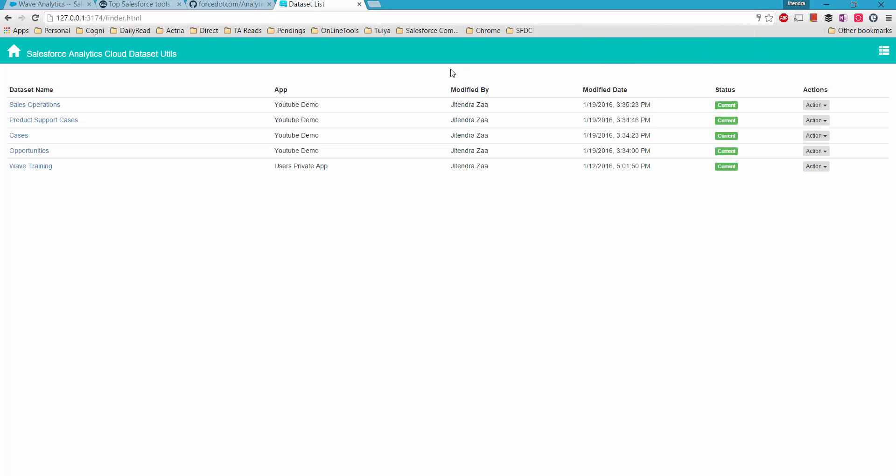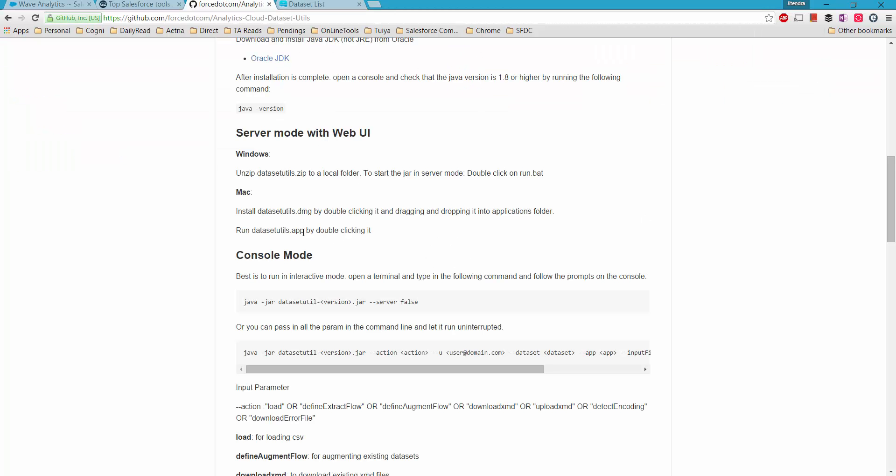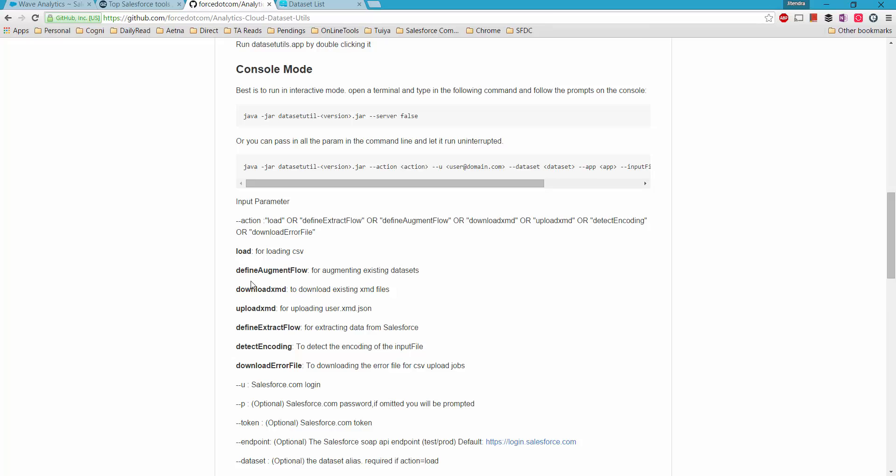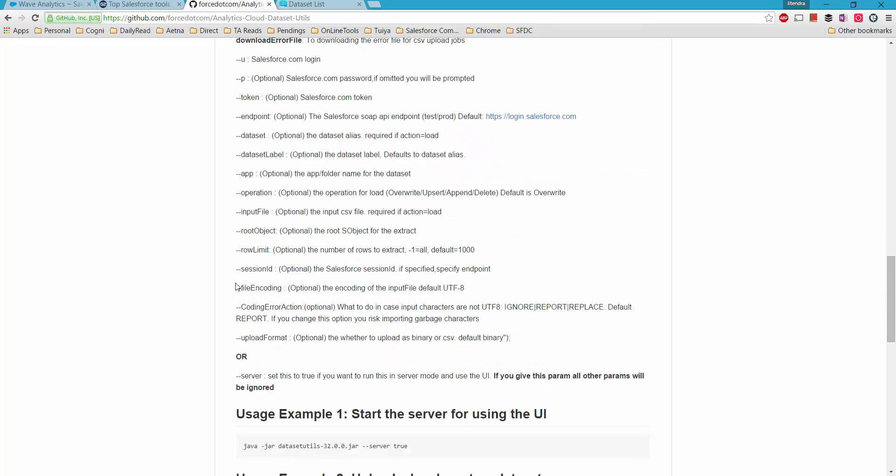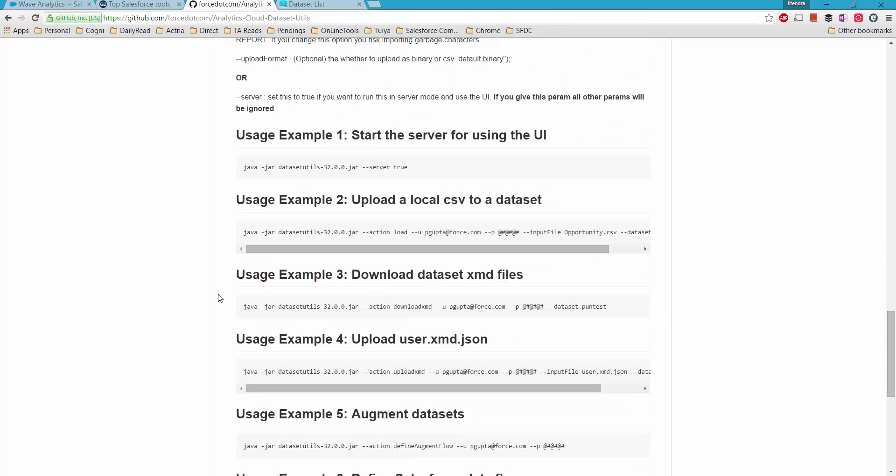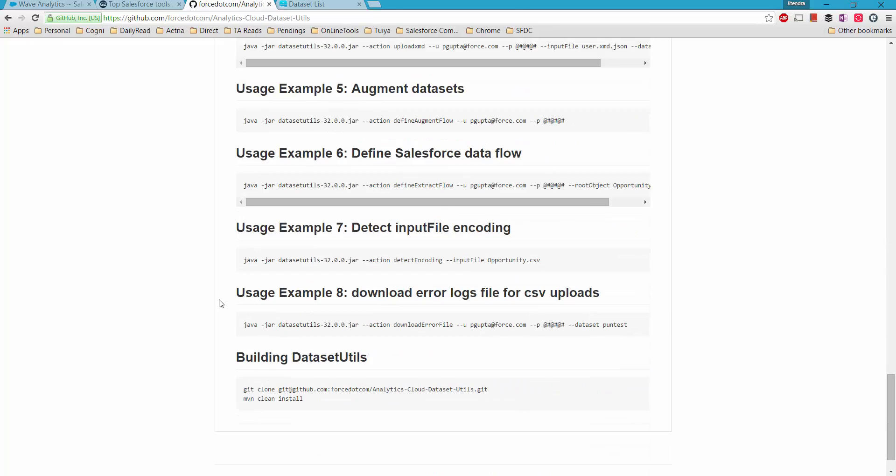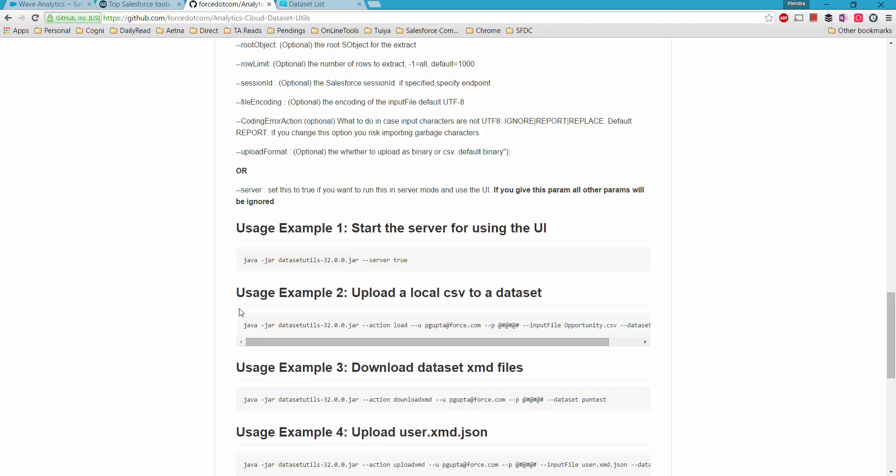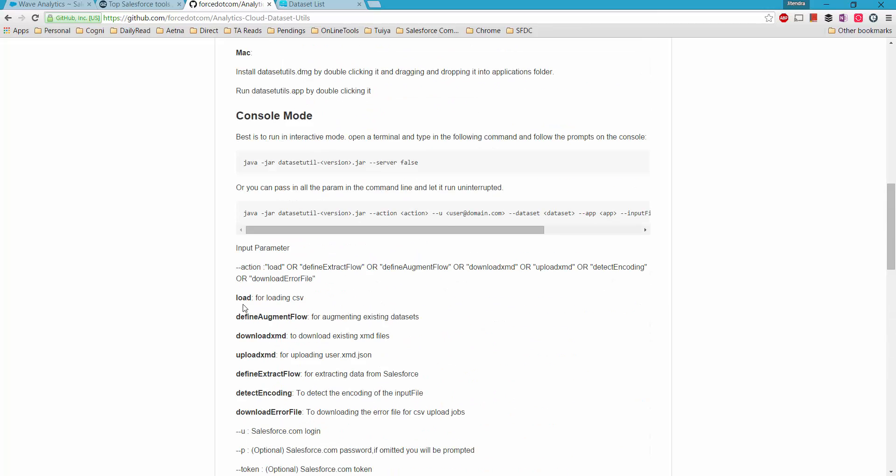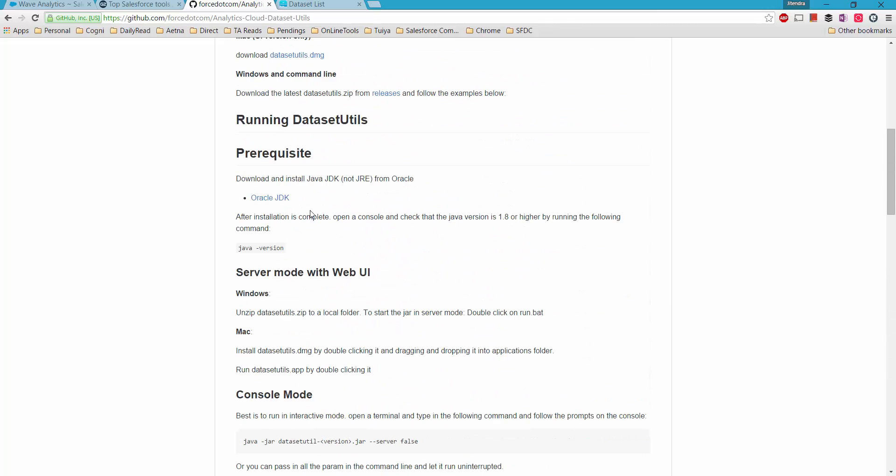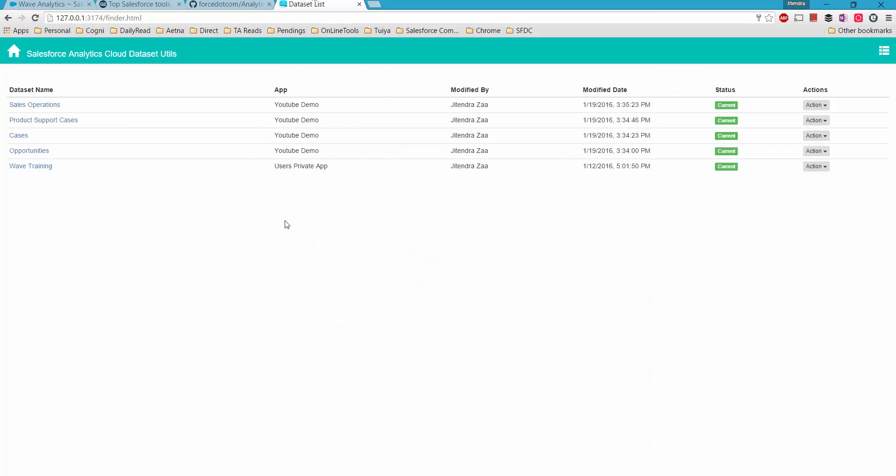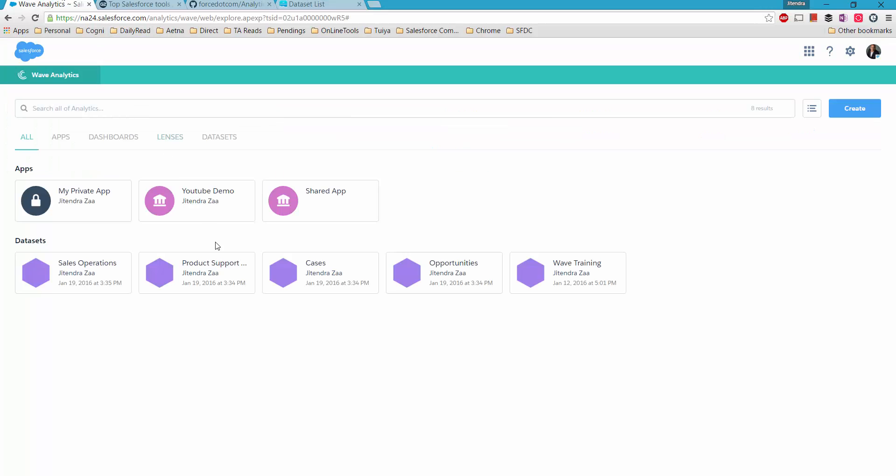Okay, so this tool does a lot more than just exporting datasets. I'm only using it for this, but maybe you can go on their Git repository and read through the capabilities of the complete tool. Here it shows me all my datasets. If I go back to my Analytics Cloud, it shows I have five datasets available here, and the same five are available here.